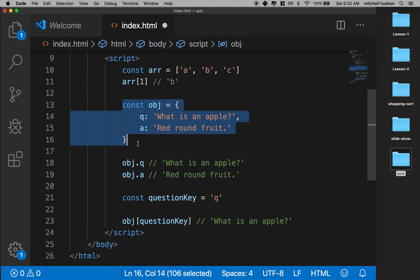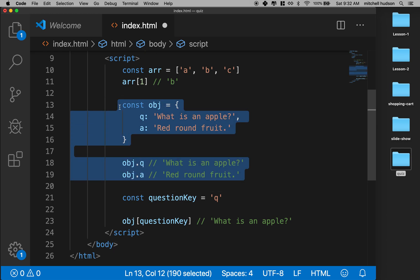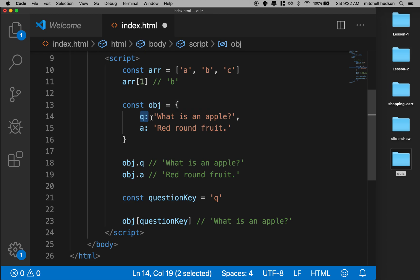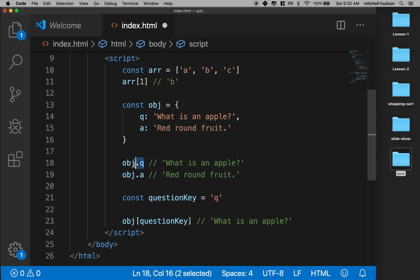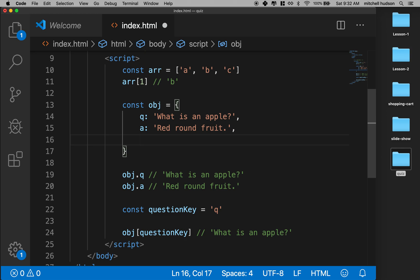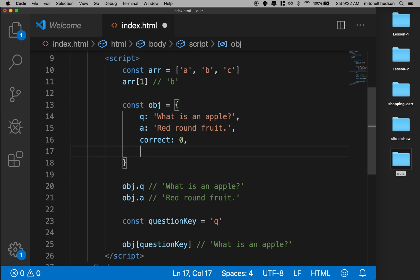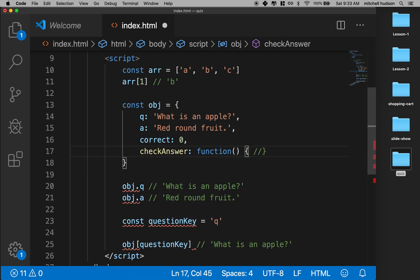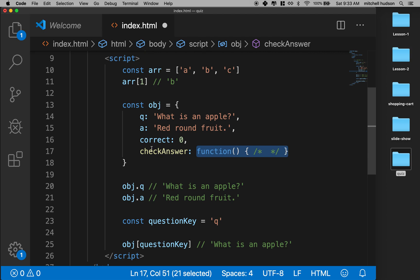99% of the time, you're going to make an object with the curly braces, define properties followed by a colon and a value, and then access those properties with the key. The properties can be anything — you could say 'correct' is zero, or you can even put a function in here, like 'checkAnswer' is a function with some code in it. It could be any kind of code — you can store any value, including functions.